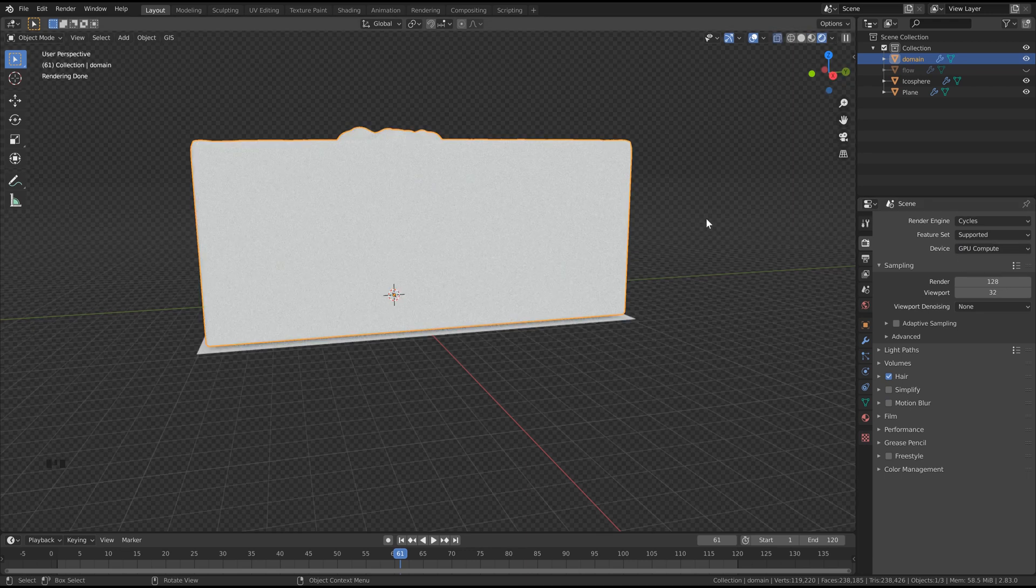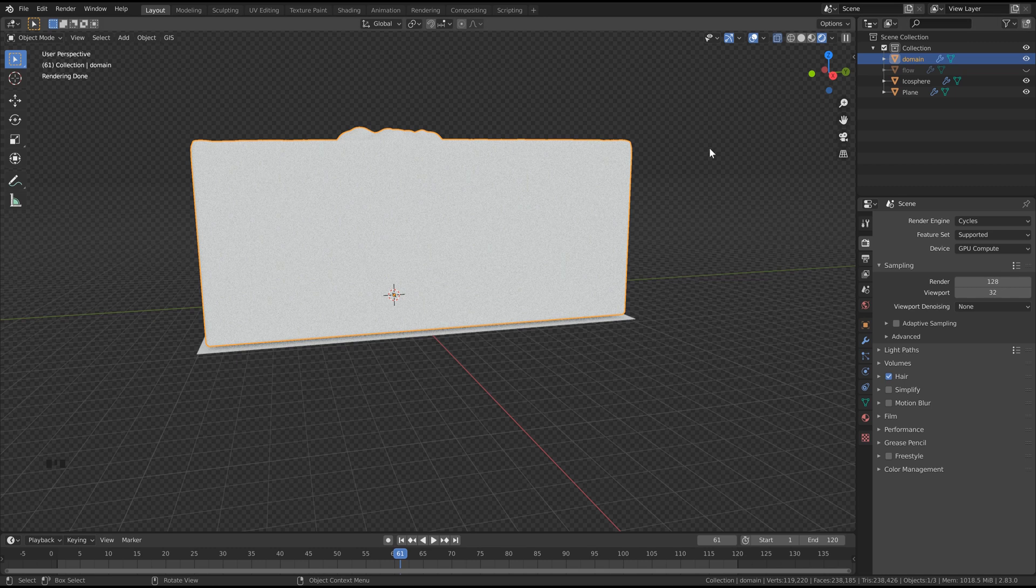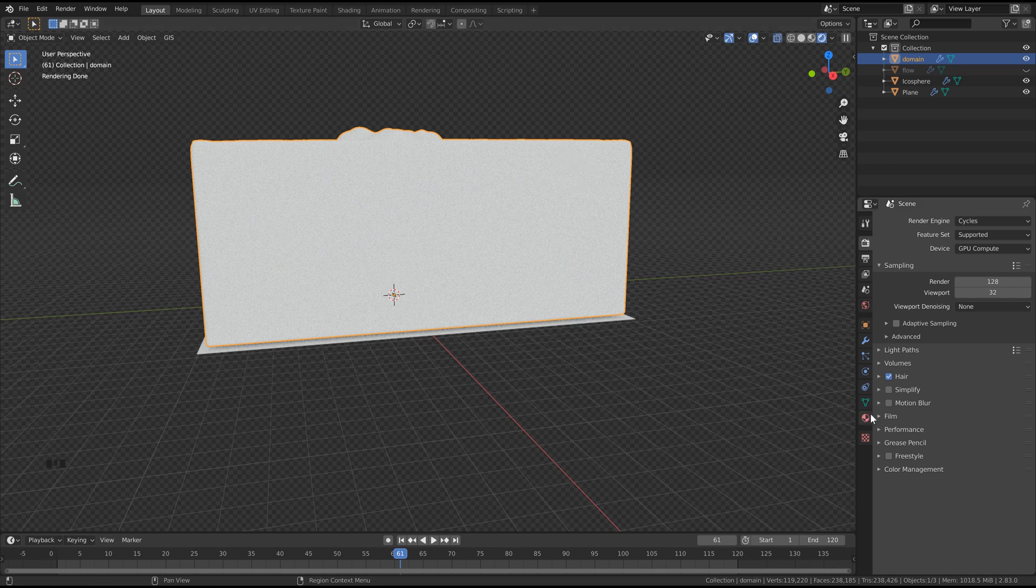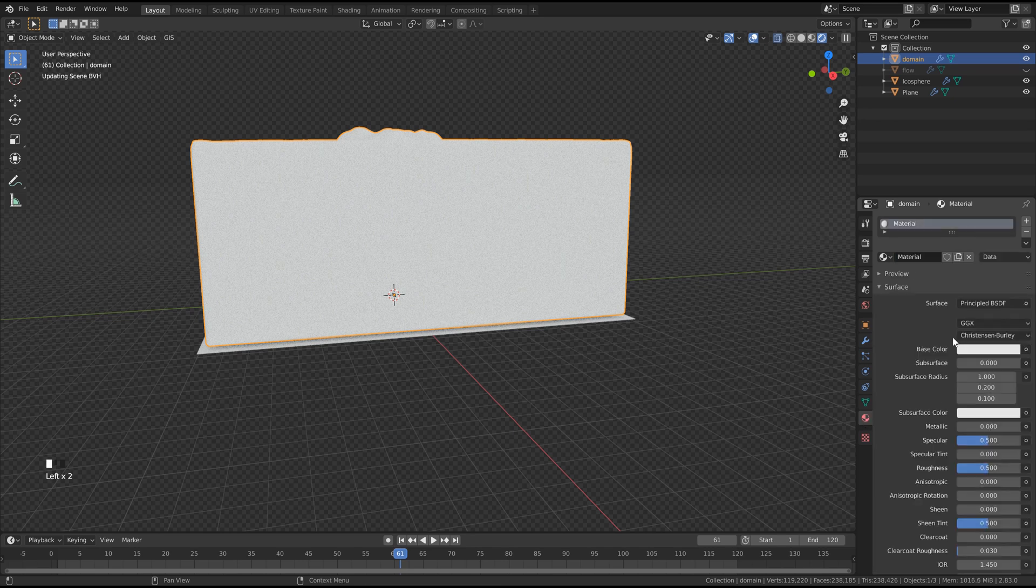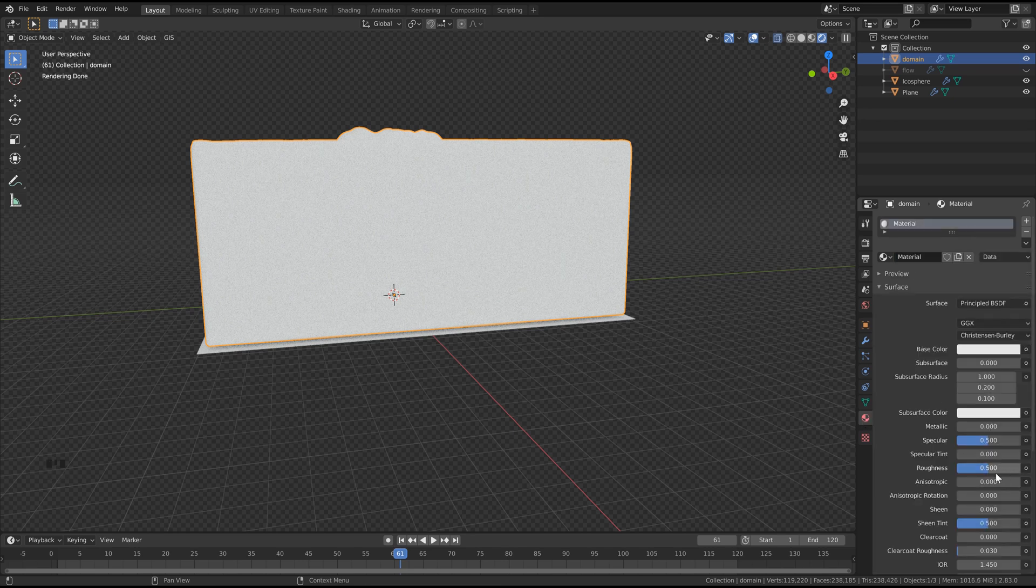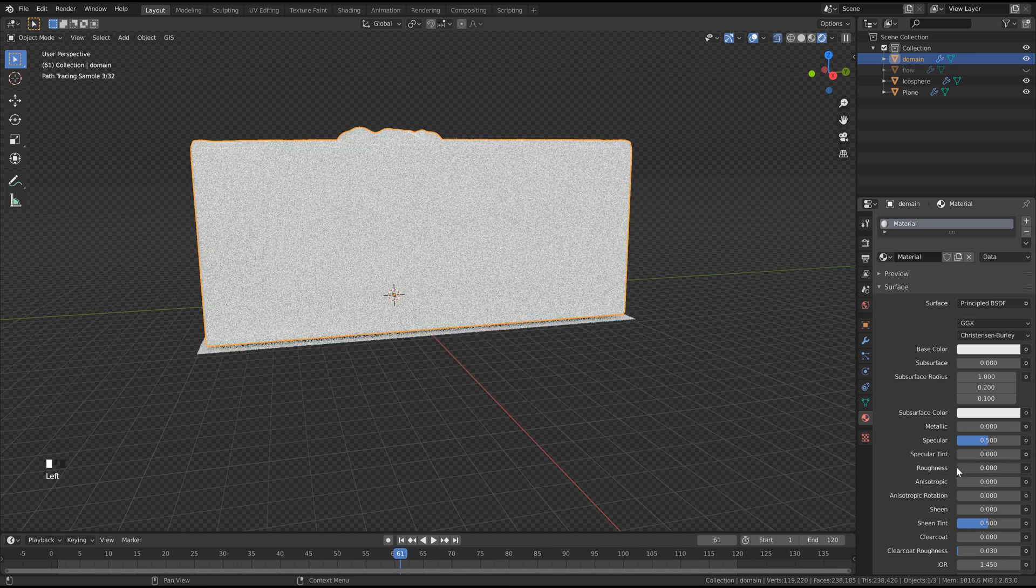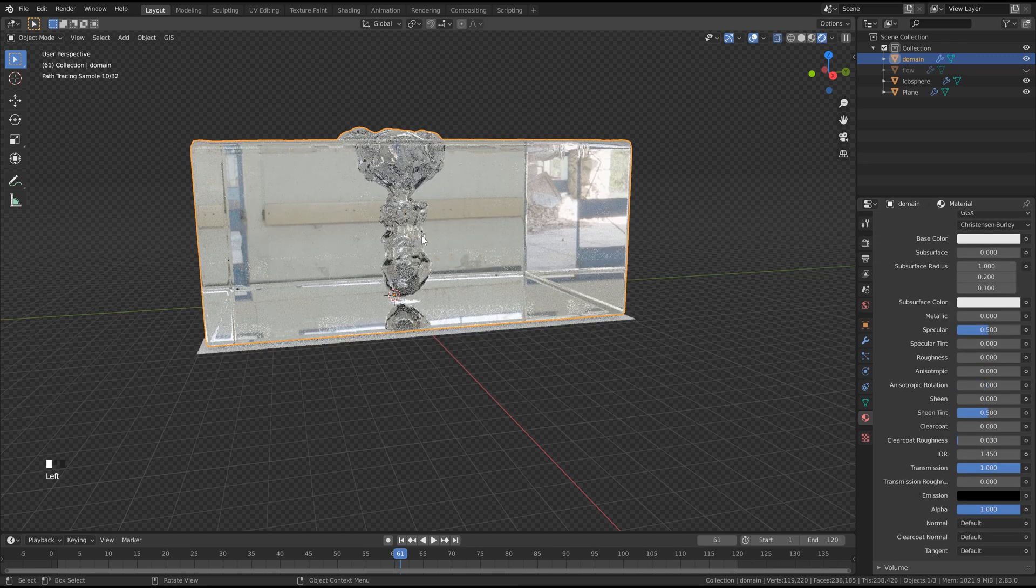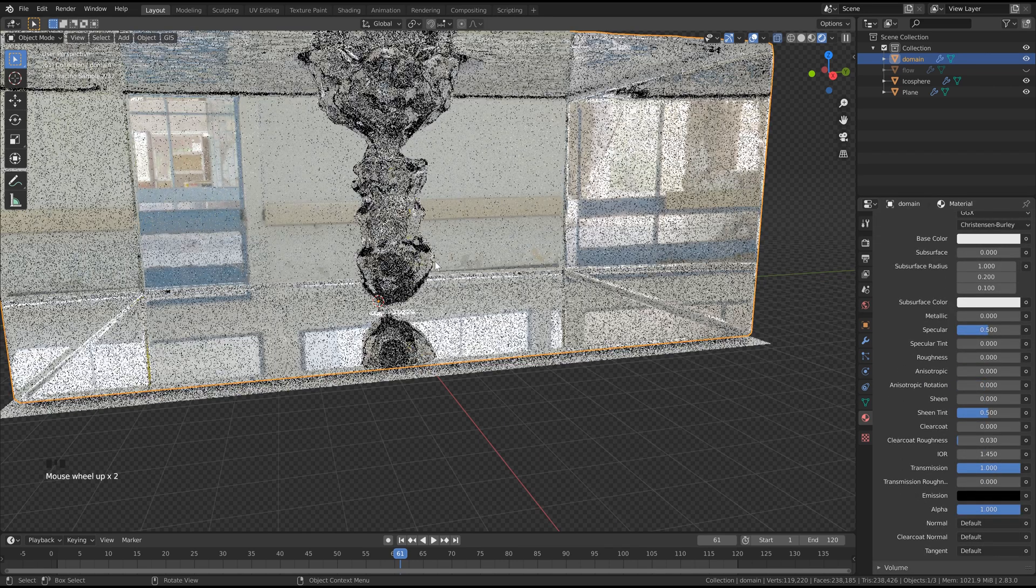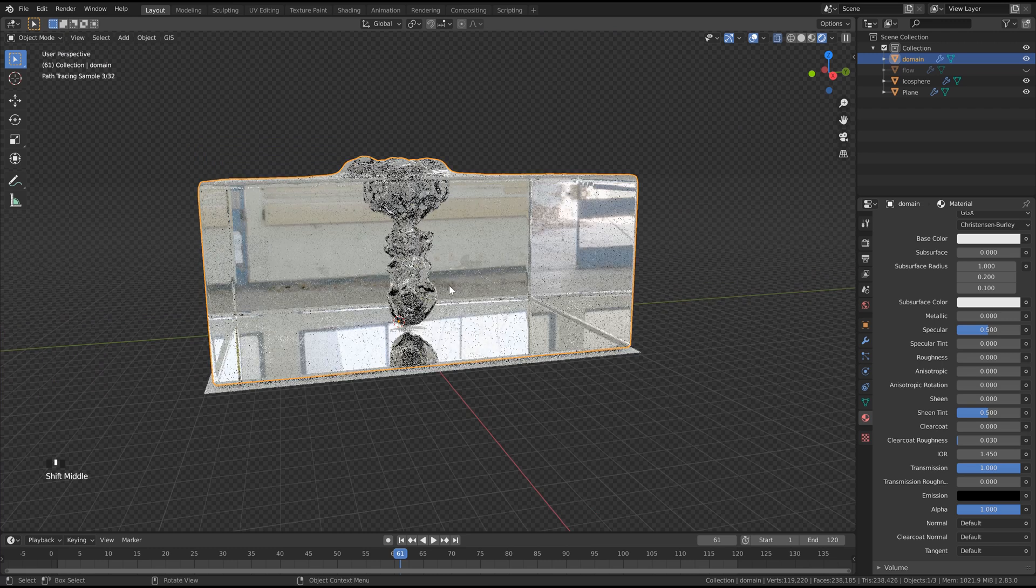Now that we've got our lighting set up, we'll keep our domain selected, and we're going to give it a material. So go into the materials properties, click new, and then all we need to do is bring our roughness all the way down and the transmission all the way up to one, and you can see now that we've got our see-through water.